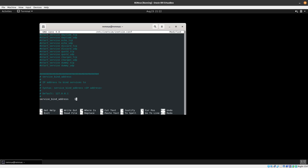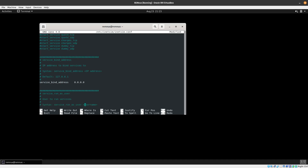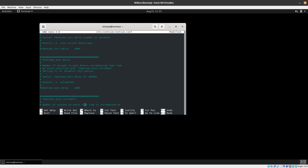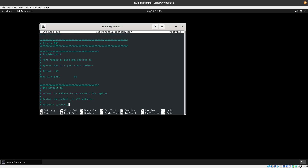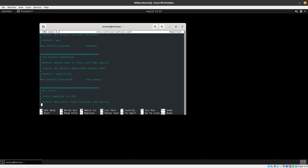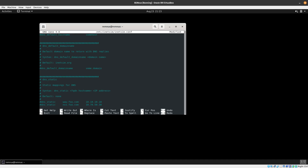For the service bind address, I want to change it to bind to all interfaces on this machine, so we put 0.0.0.0. Then we need to scroll down to the DNS section and change the DNS default IP to the IP of our REMnux machine — 10.10.10.9. We leave port 53 as-is. That should be it, so let's do Ctrl+X, Ctrl+Y and save.